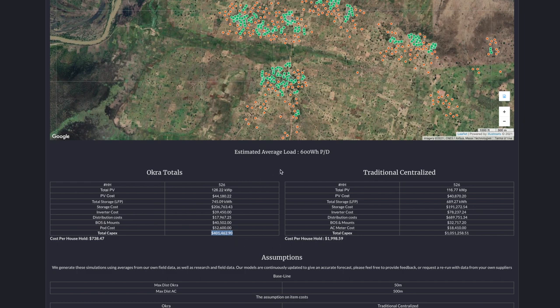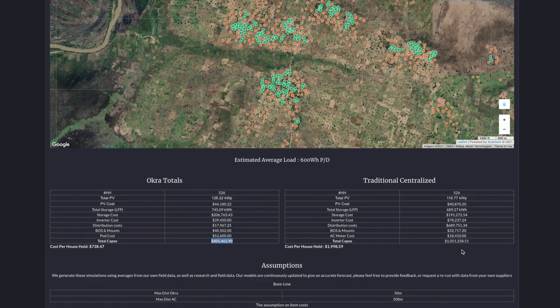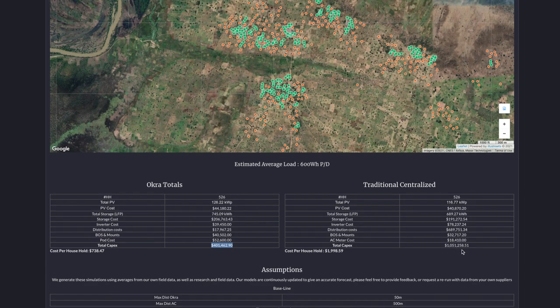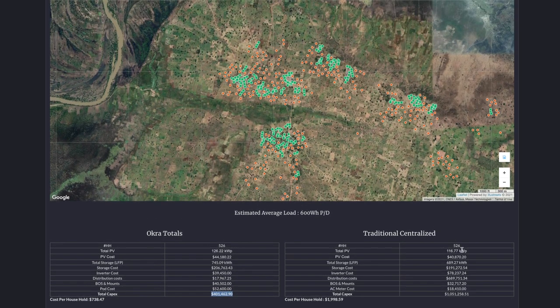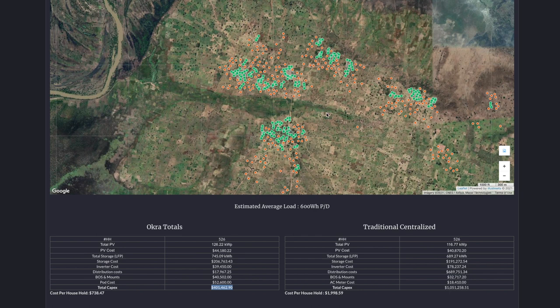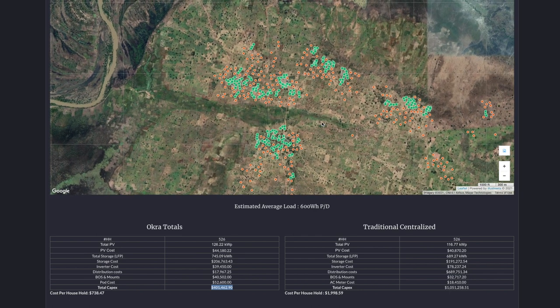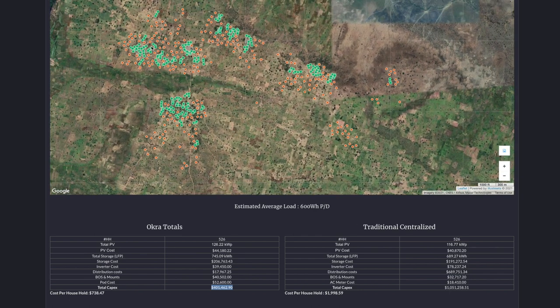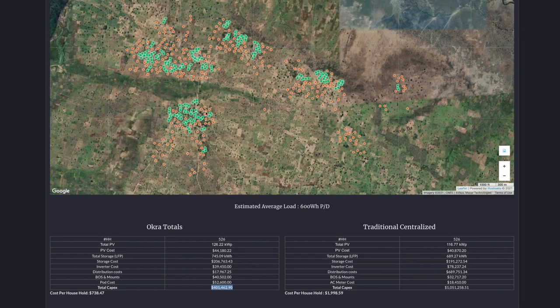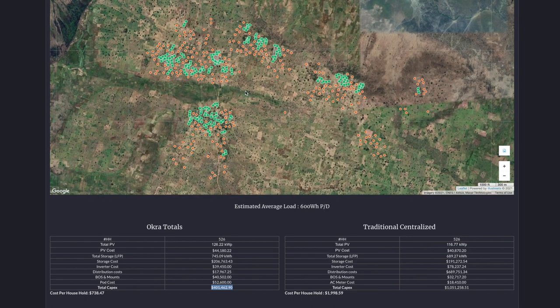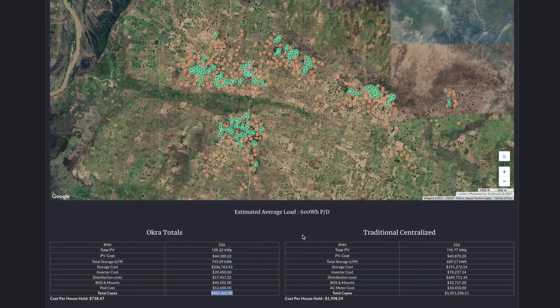Using the Okra mesh grid architecture, using a traditional centralized powerhouse to serve these 526 households would cost over a million dollars, so that's more than double the cost. One of the main reasons why costs are reduced is that under the mesh grid architecture, you're not drawing expensive transmission and distribution all the way from the first house to the last. You're just connecting up the mesh networks that makes sense. So that's Speckboom, our least cost electrification tool.